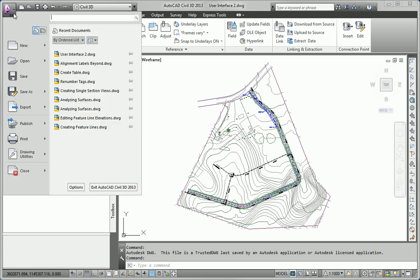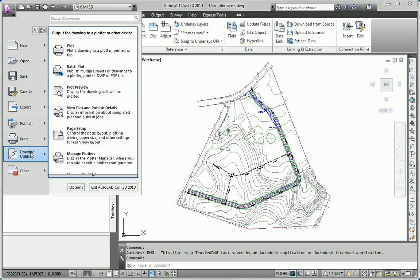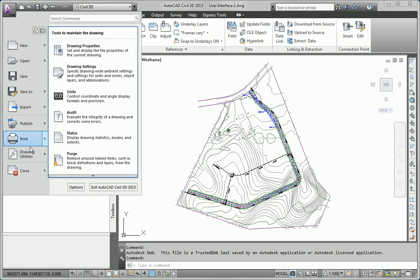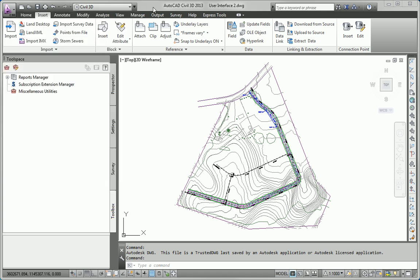But, as you've learned earlier in the chapter, there's lots of different things you can do with the Application Menu. You can save drawings, you can publish and print, you can access drawing utilities, lots and lots of different things you can do from that menu.